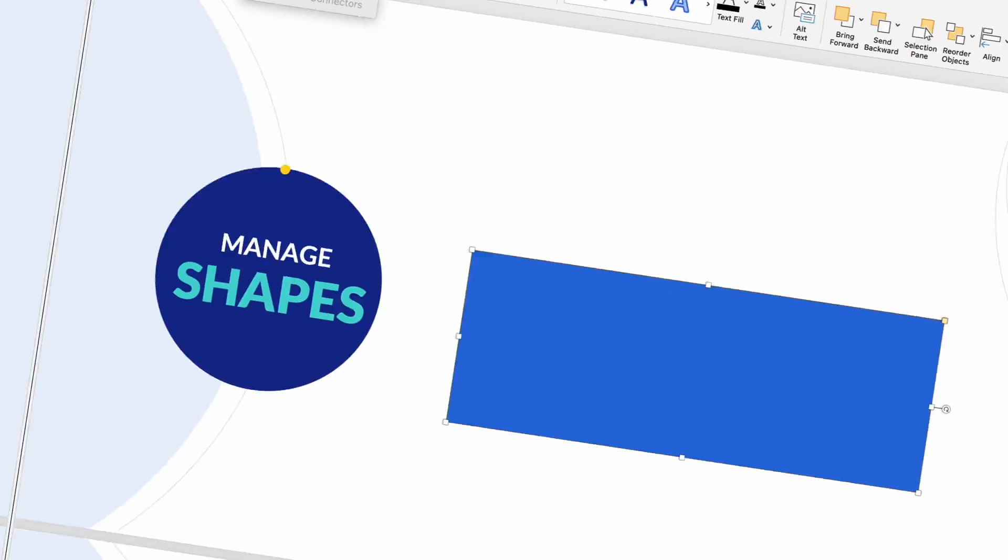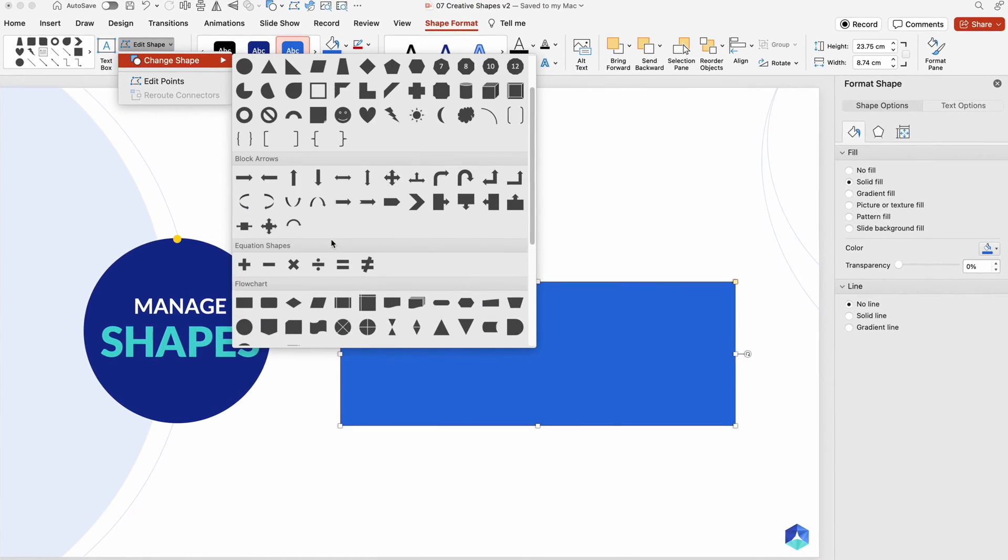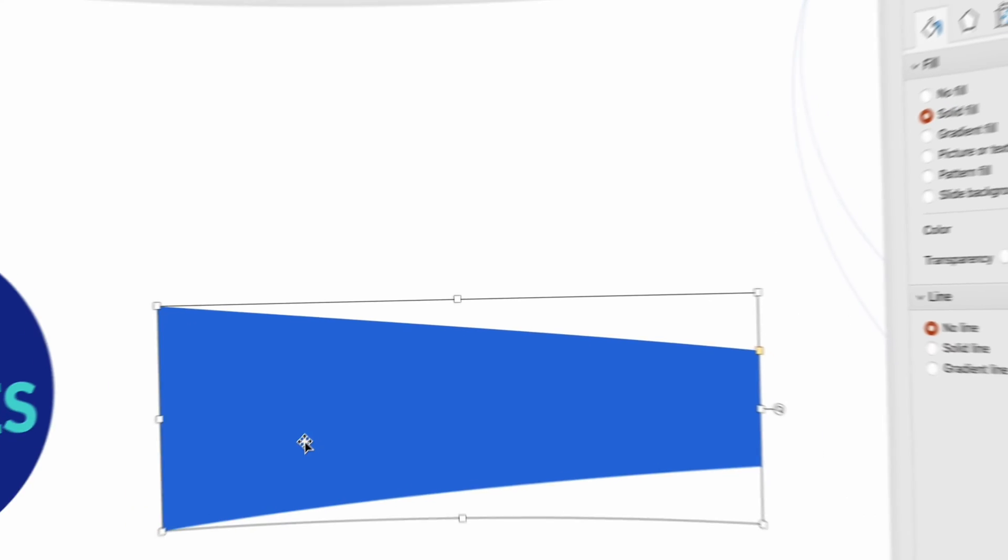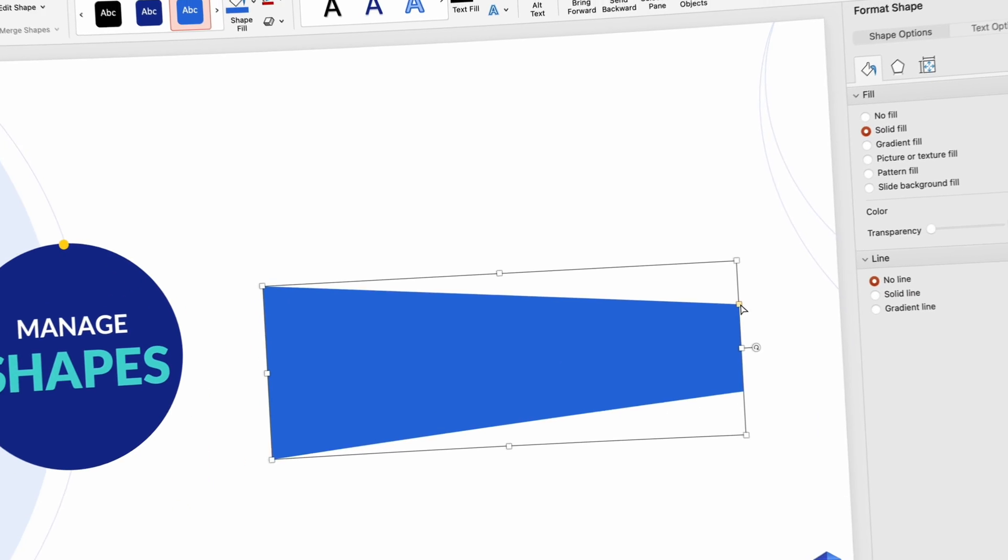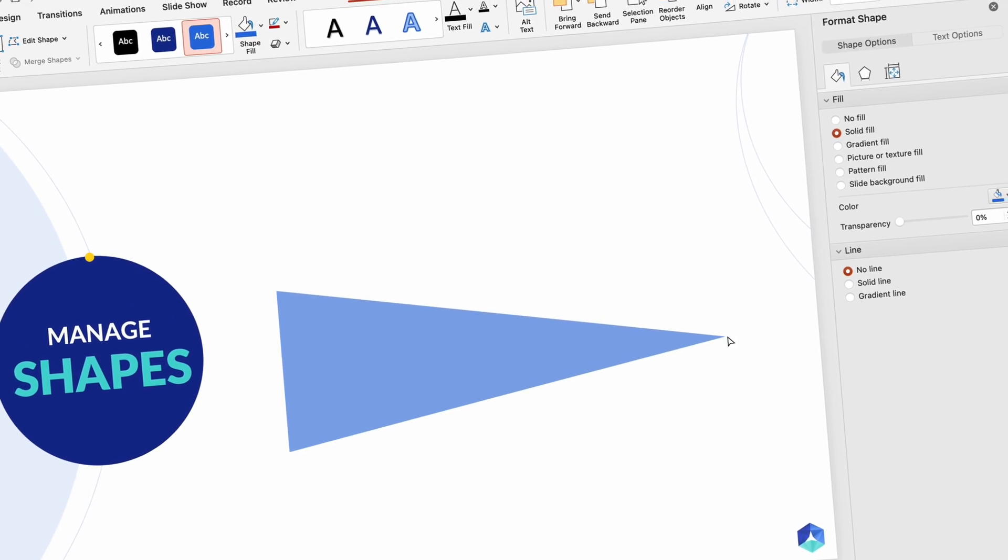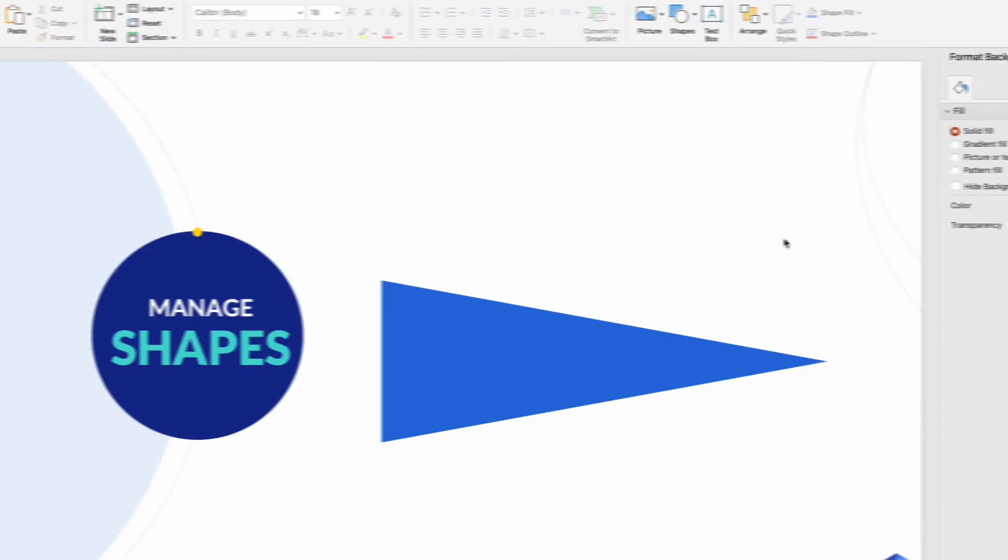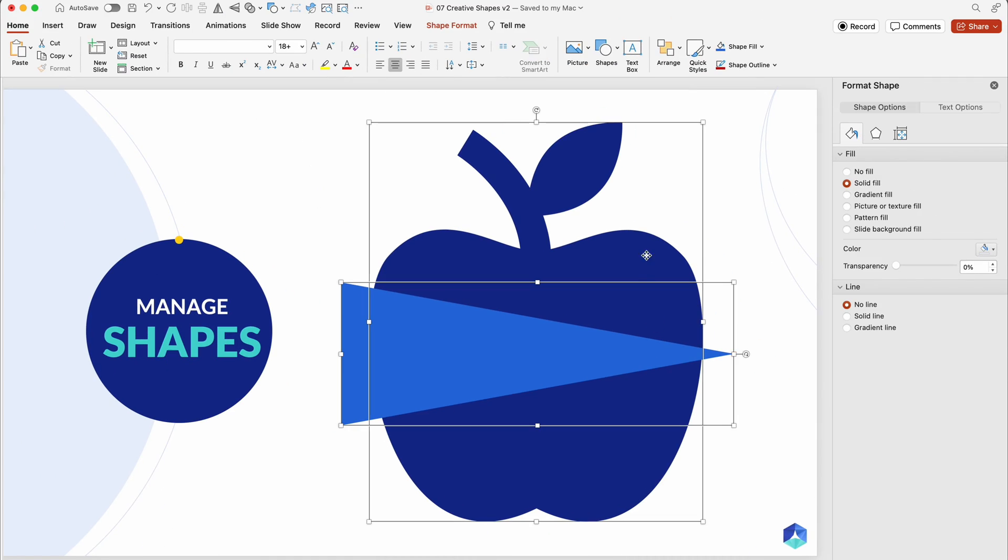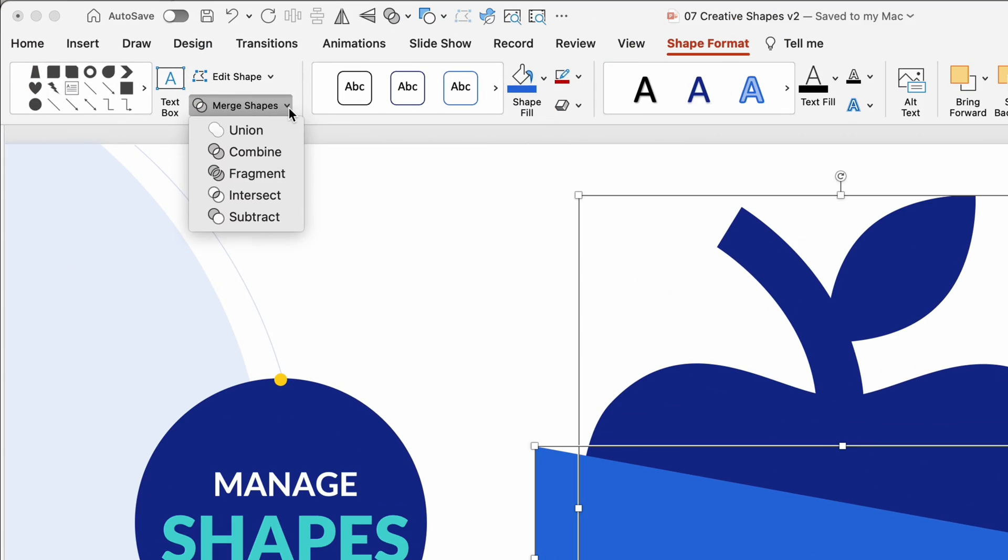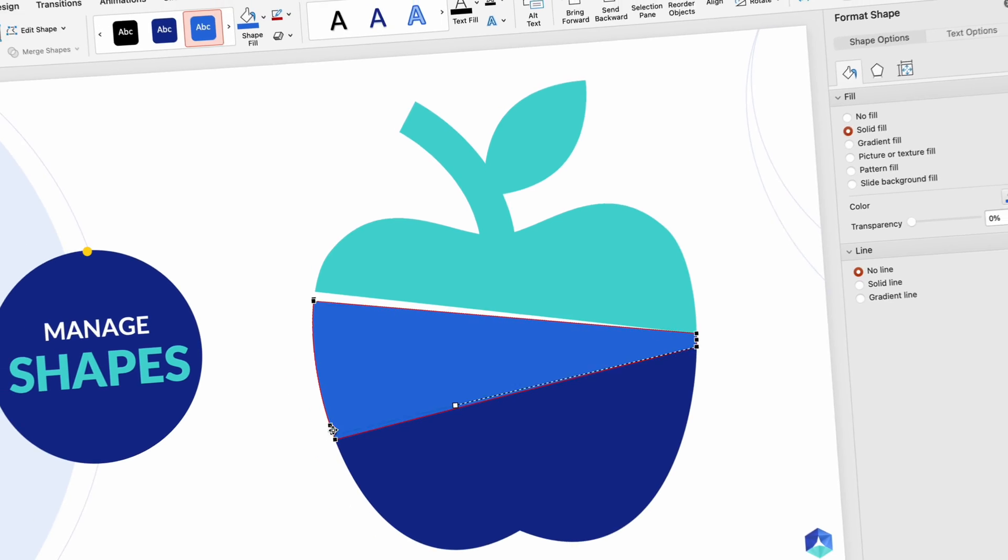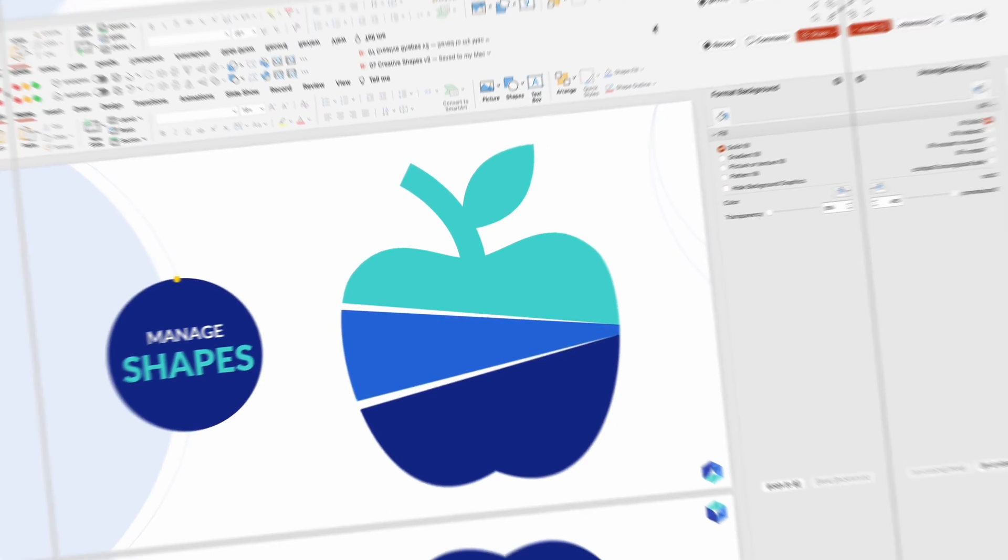Managing existing shapes is easy. In the Shape Format menu, you can edit shapes, change them entirely, or edit specific points. Unlock creativity by selecting multiple shapes and using the Merge Shapes feature.